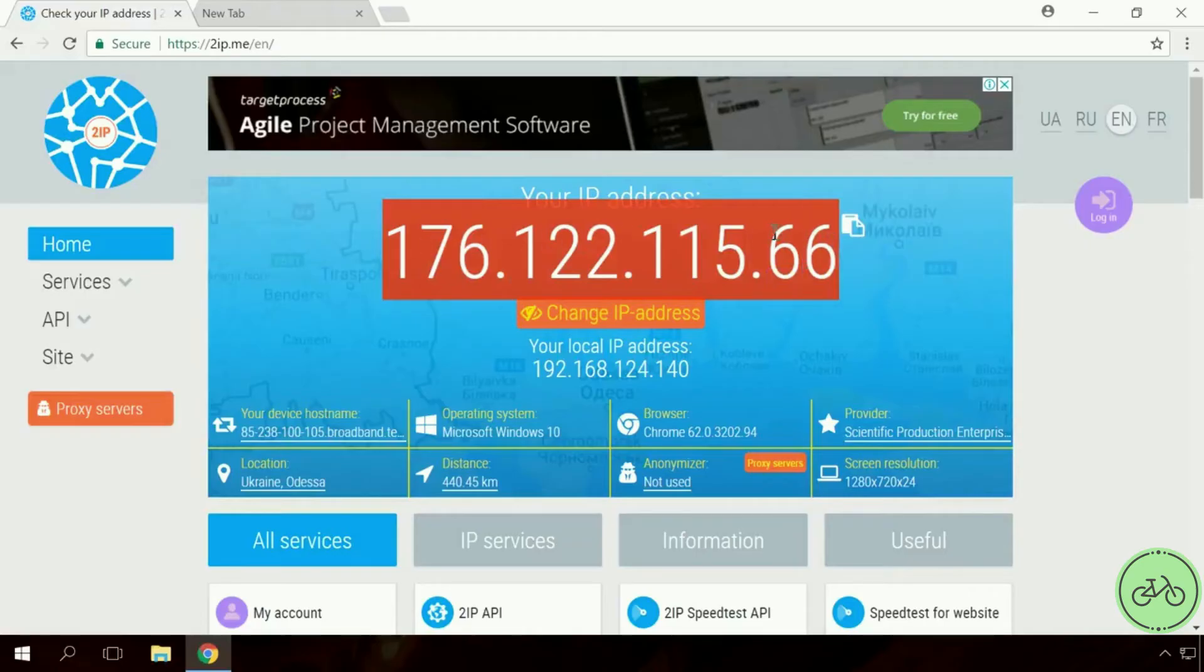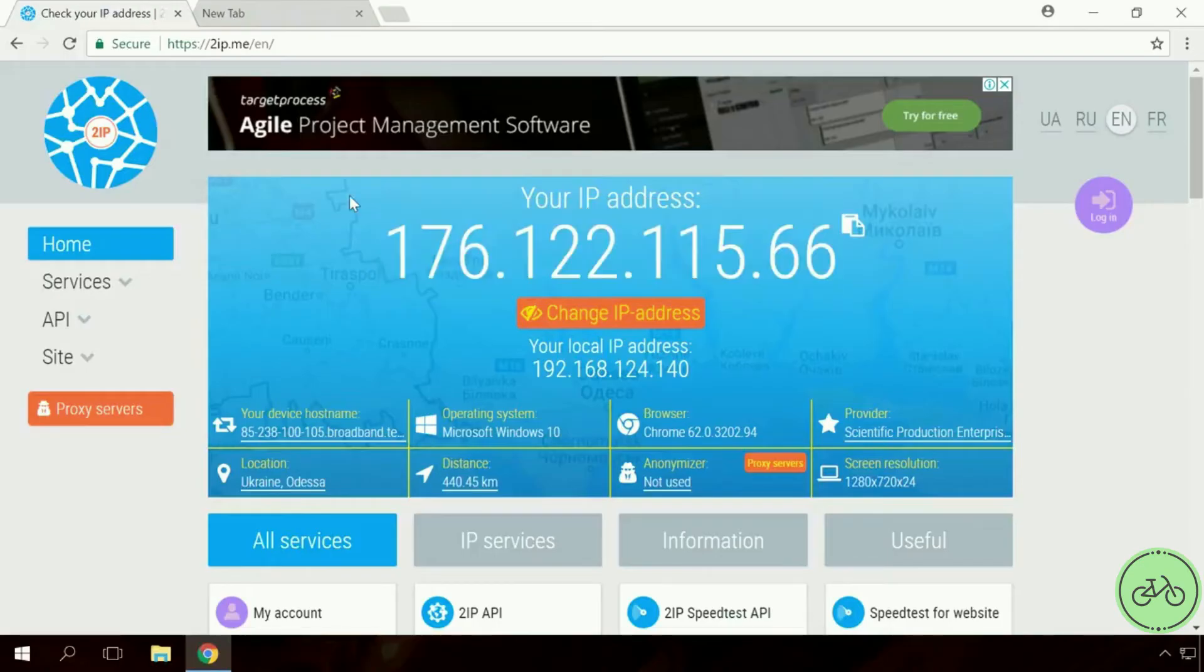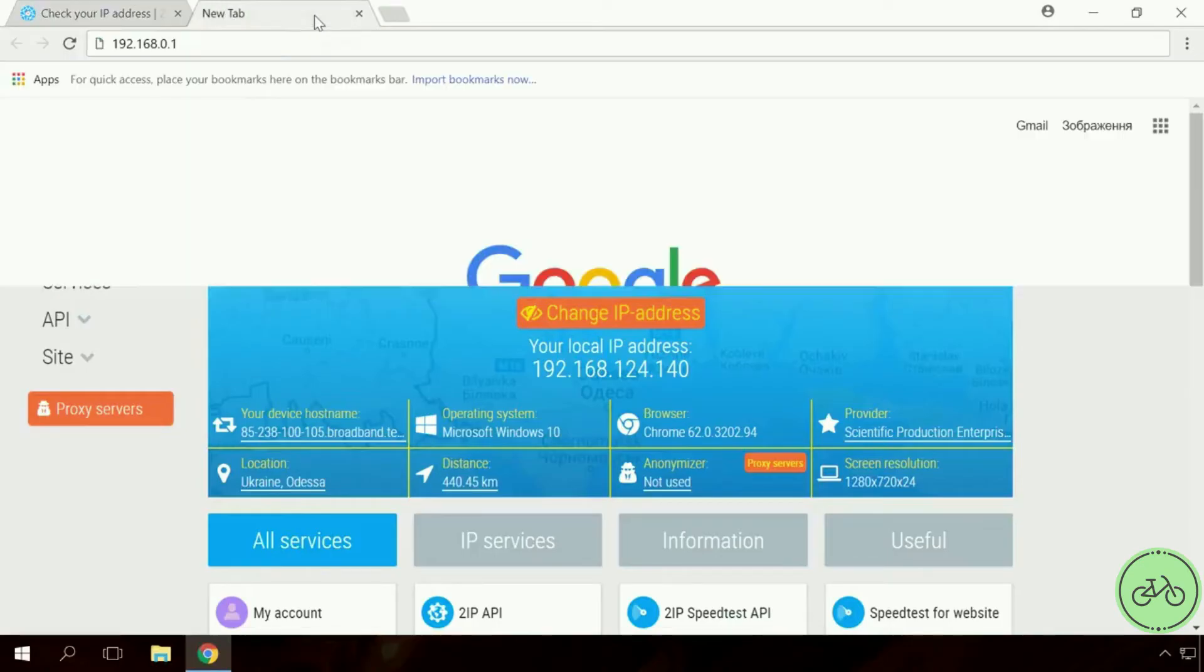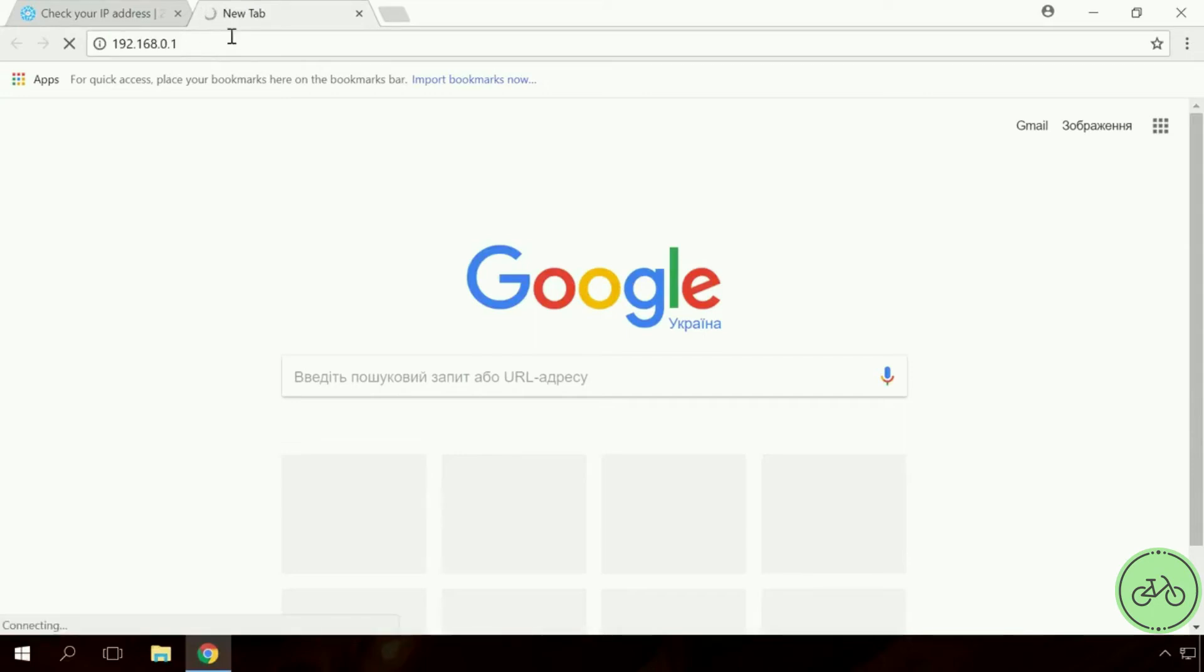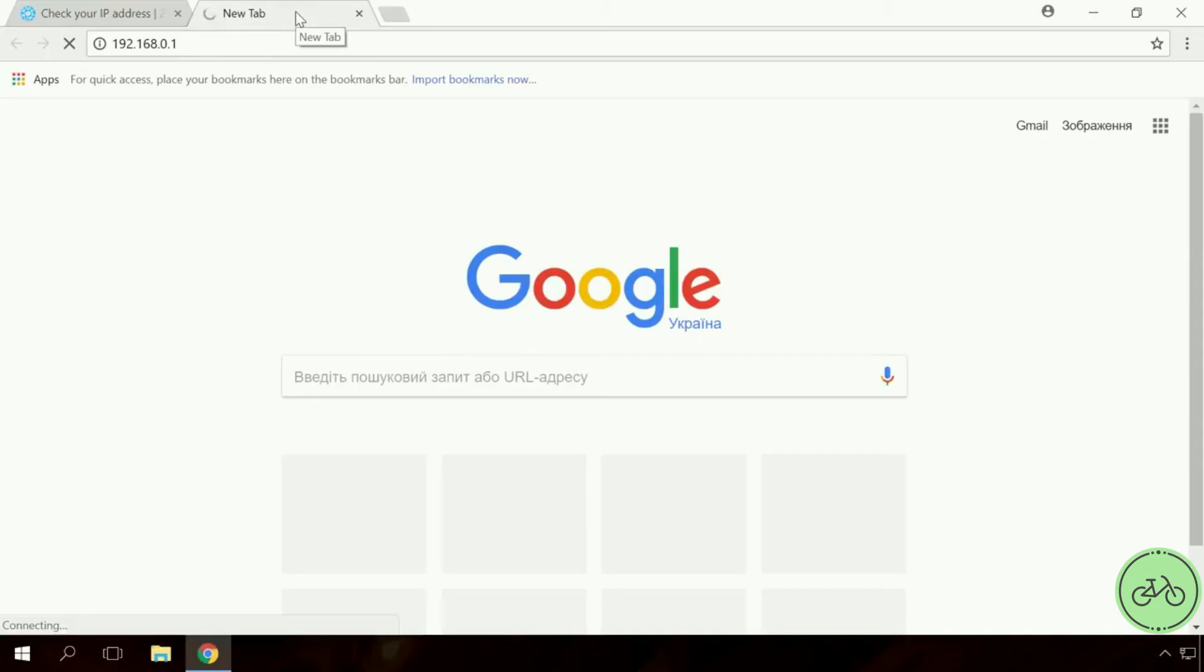After that, go to the router settings. To do it, open a browser and enter the default IP address of the router into the LAN address bar. They are different for all routers, so read your router's manual to learn how to get to its settings.